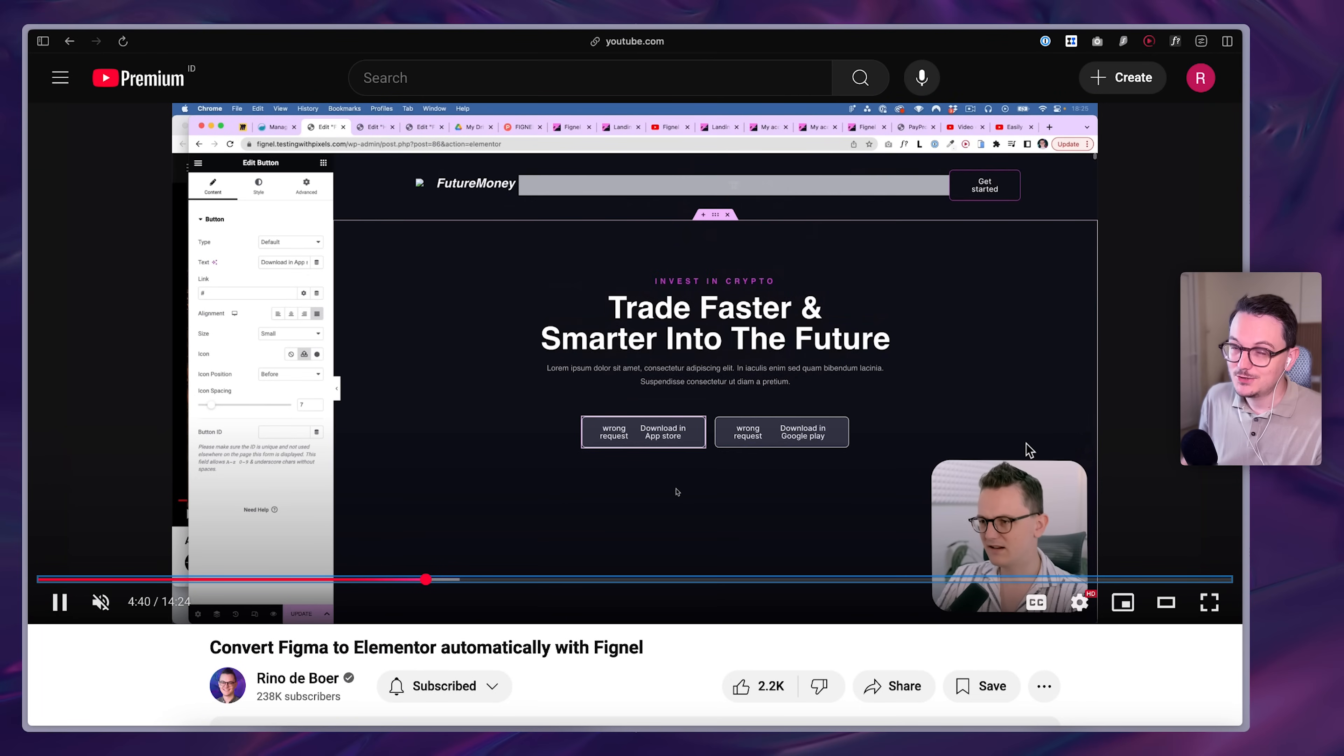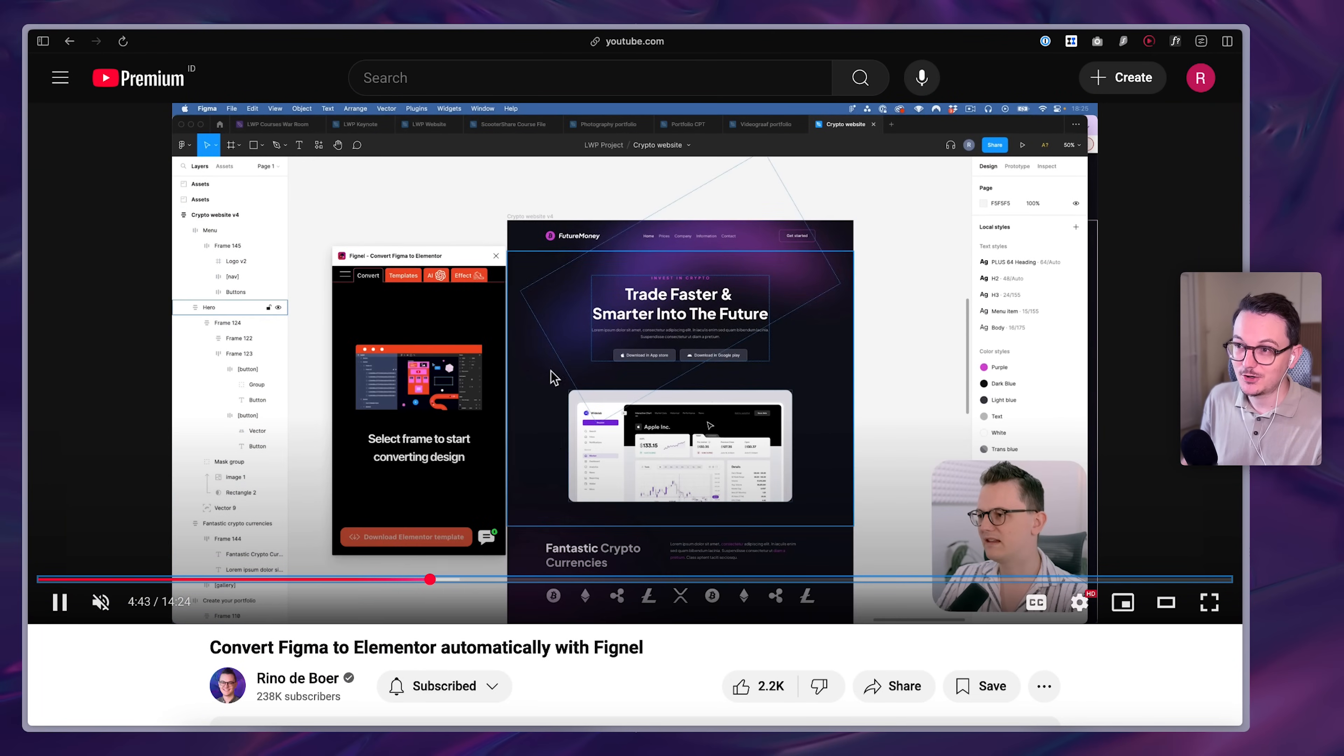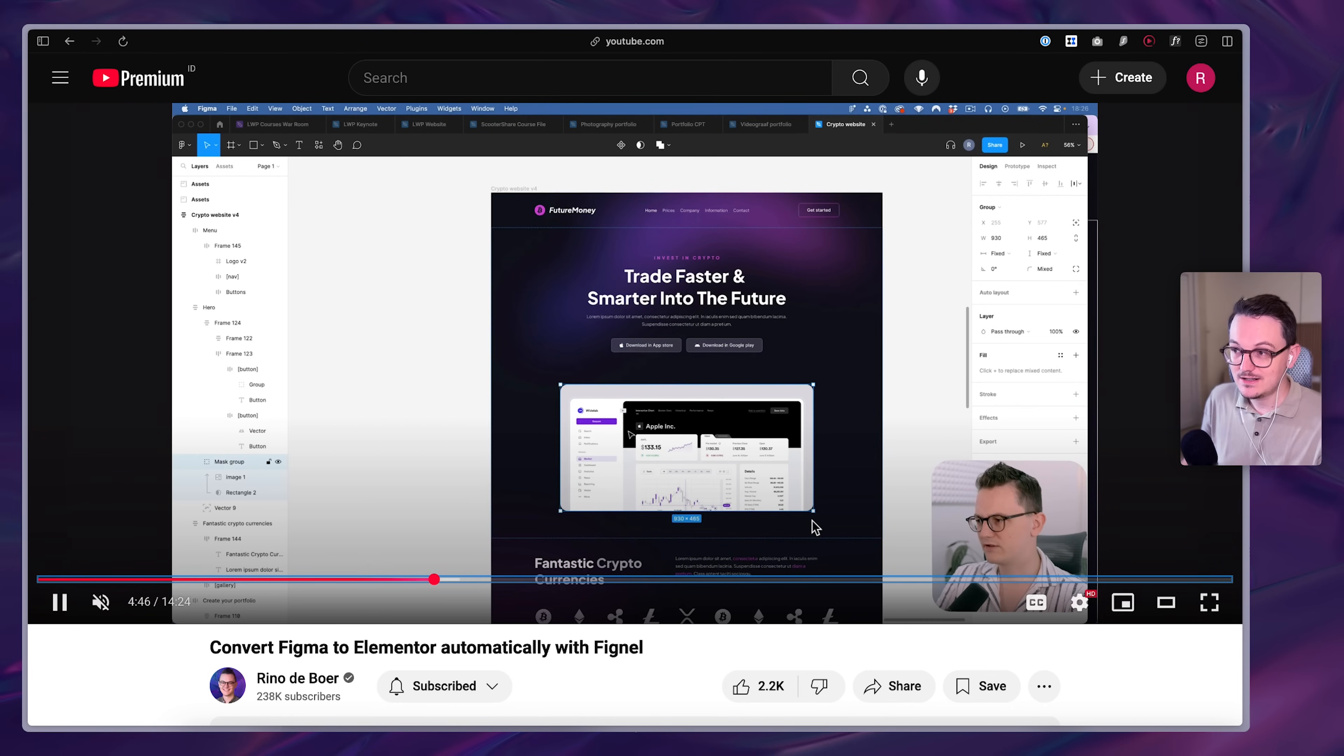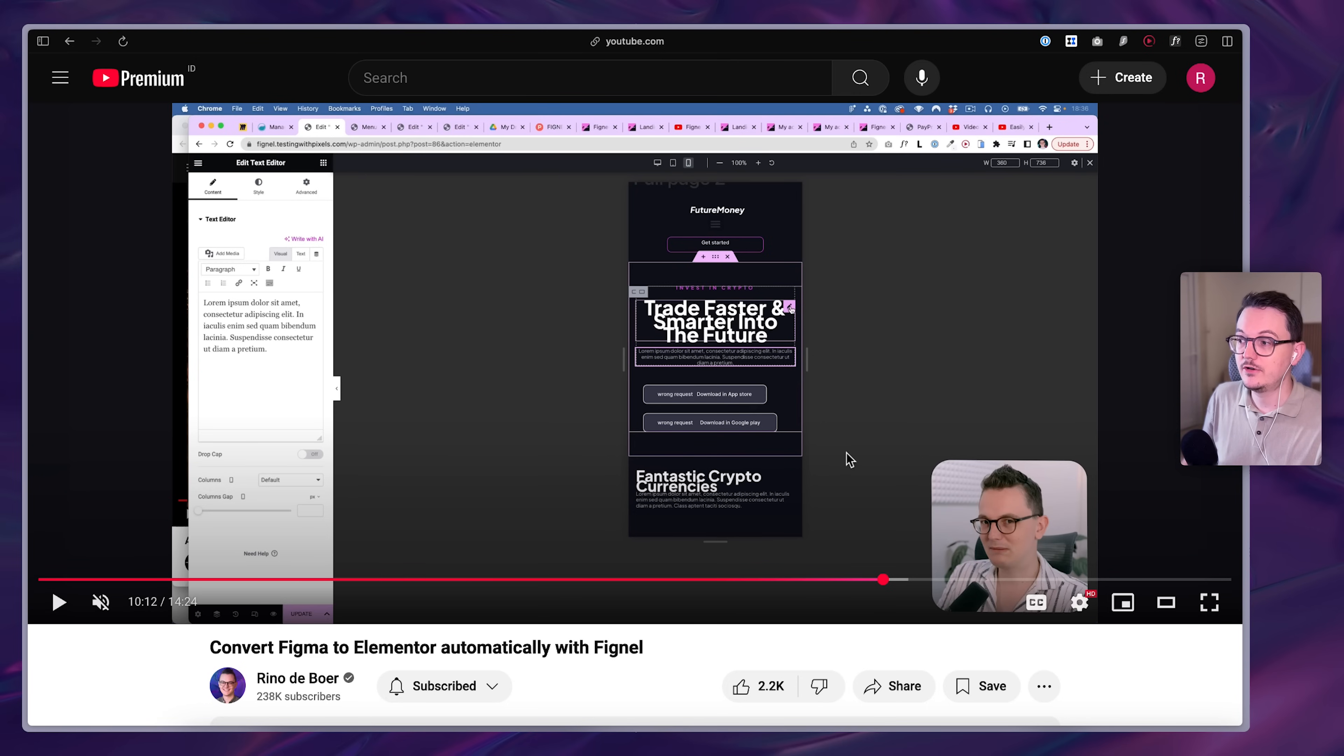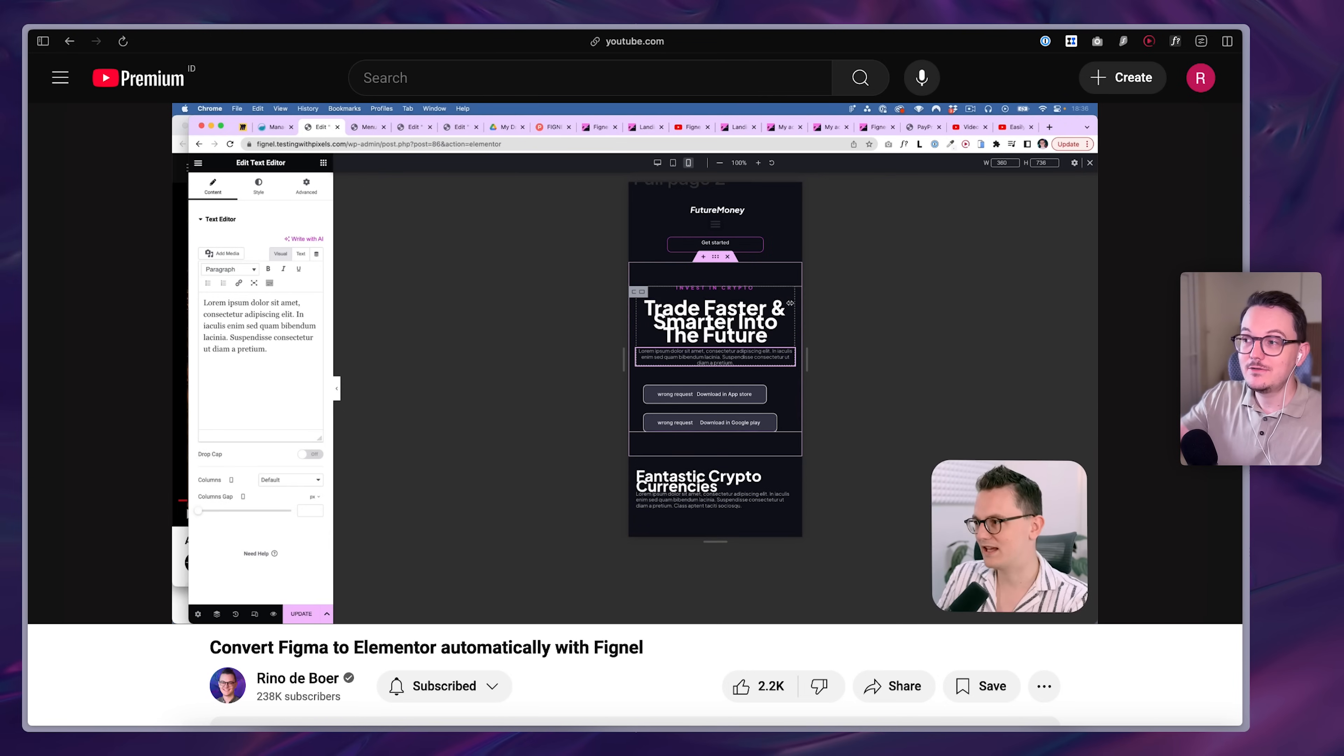And let me remind you, this wasn't the case with their competitor called Fignel that I made a video about two years ago. Fignel also had a Figma to Elementor converter, but their converter was so bad it added so much unnecessary stuff to your website.